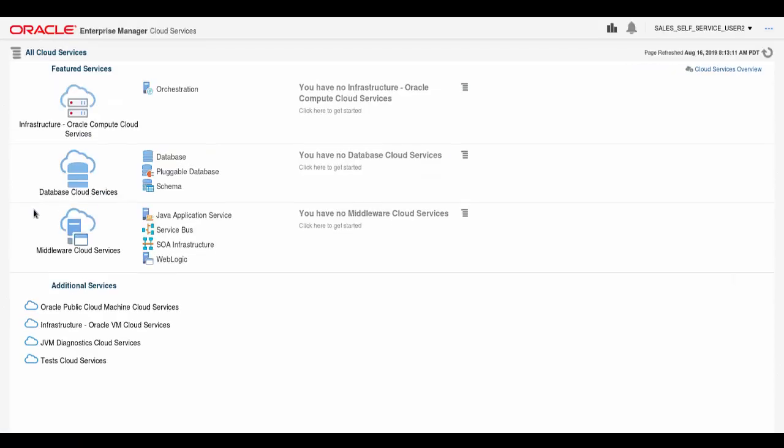The password has been accepted and this user has been provided with a screen with a link to launch the self-service portal.